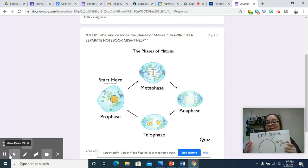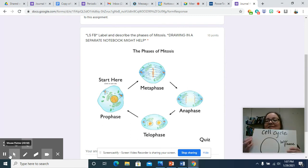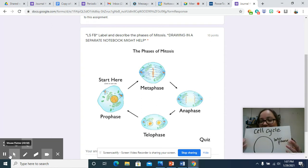The I in IP on the mat stands for interphase.